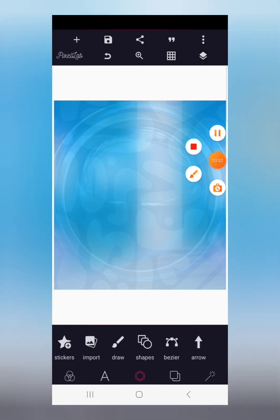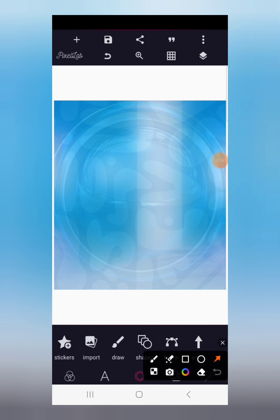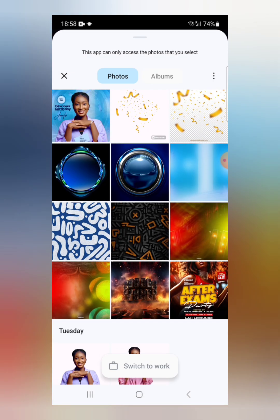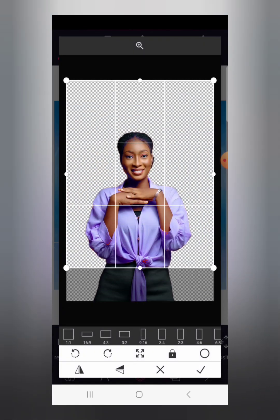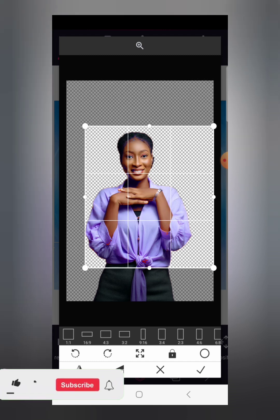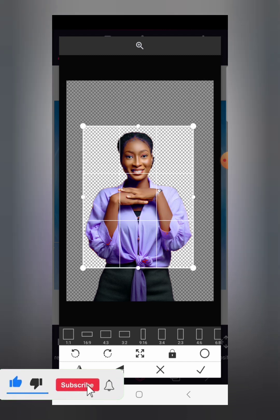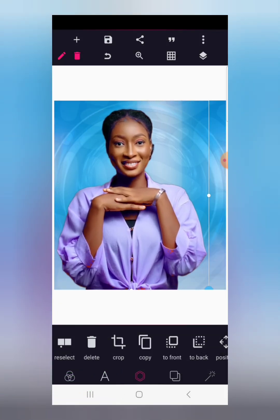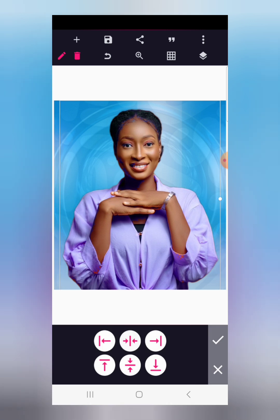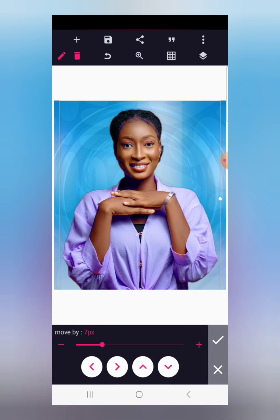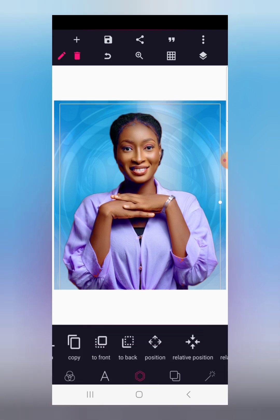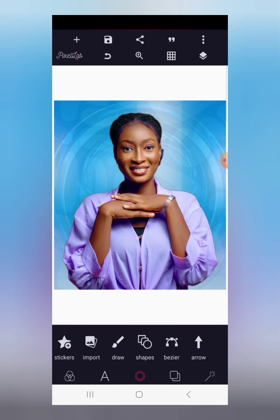Now that we're done with the background preparation, it's time to bring in the image of the birthday lady. Go to import — the images are in the video description, get them from there. For this image we're going to crop it neatly, bring it to focus, use the lazy position to centralize it to the middle, shift it down a bit, and then go to layer and lock it.